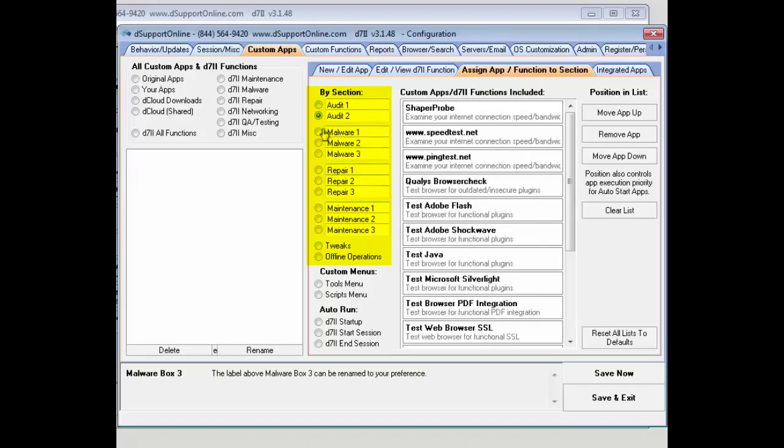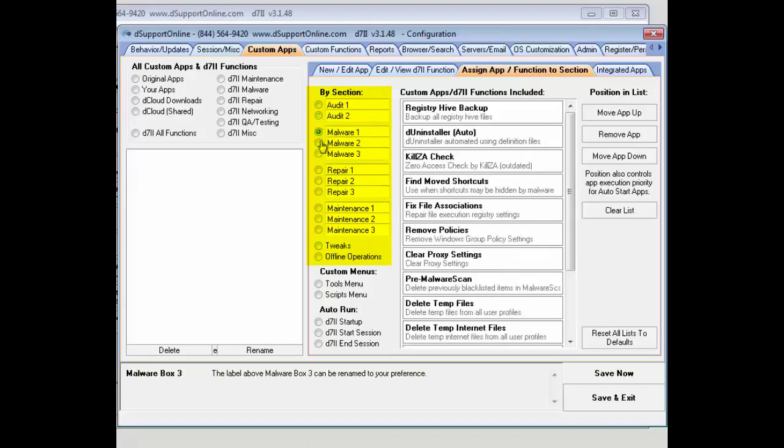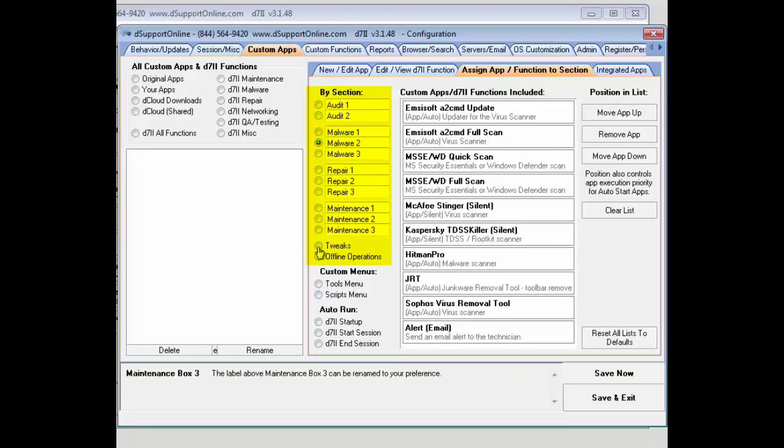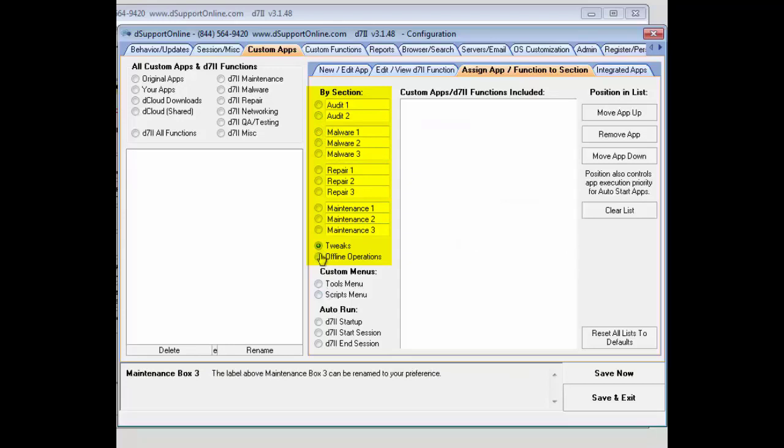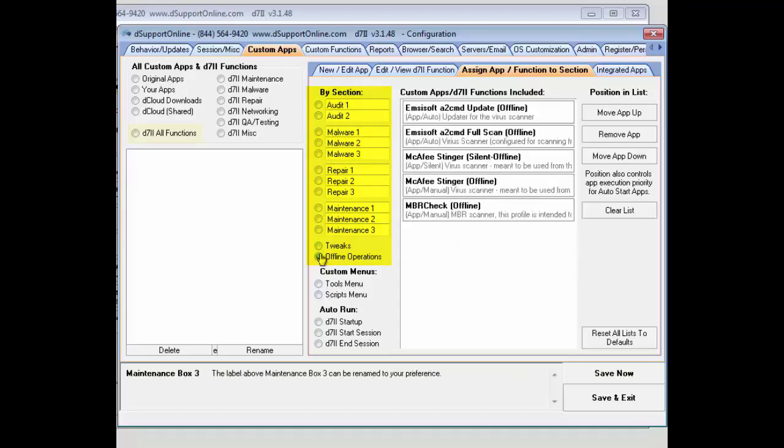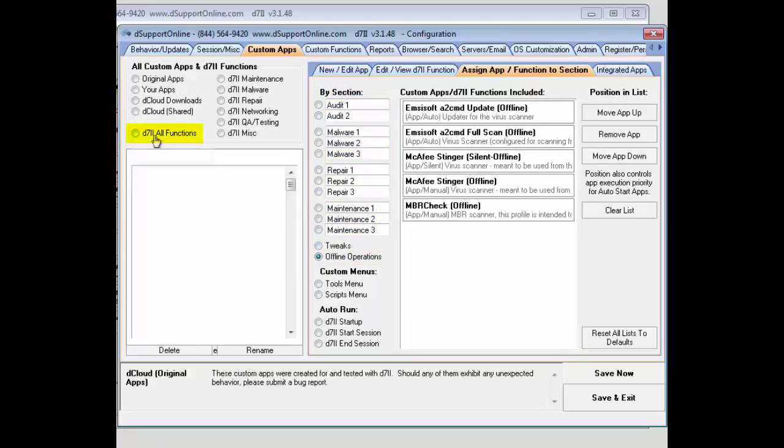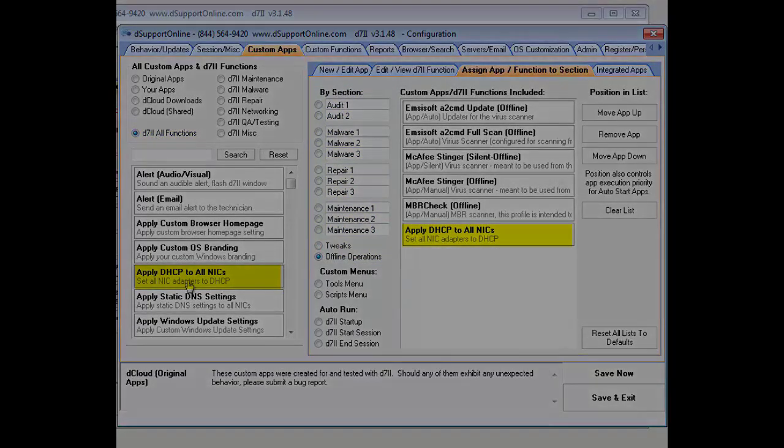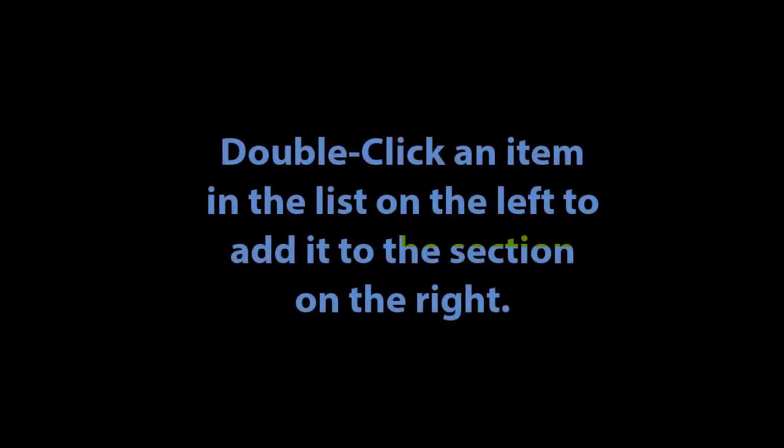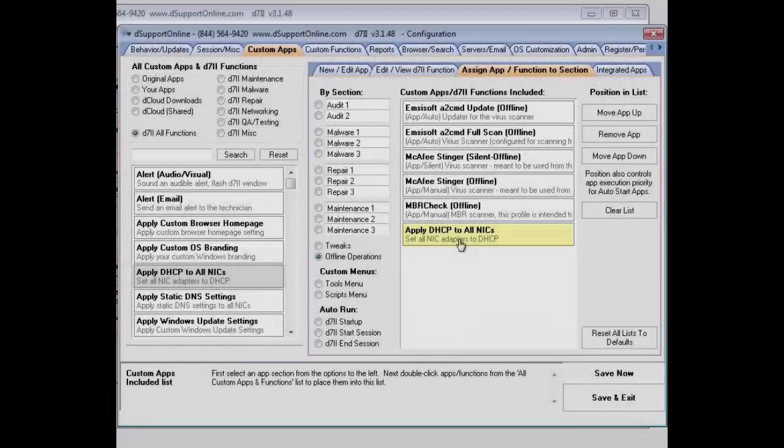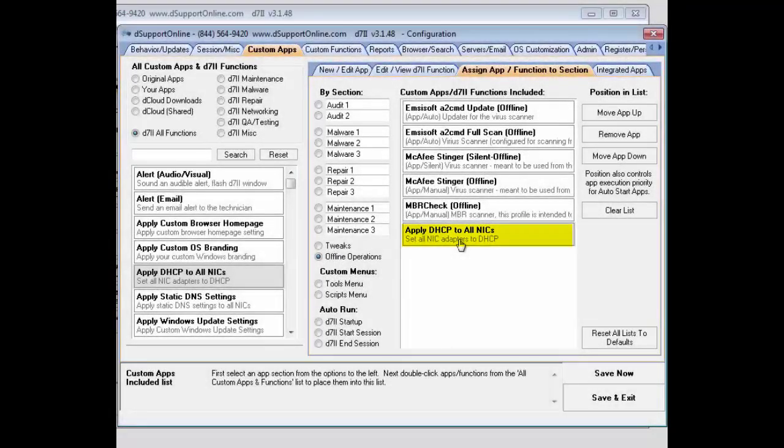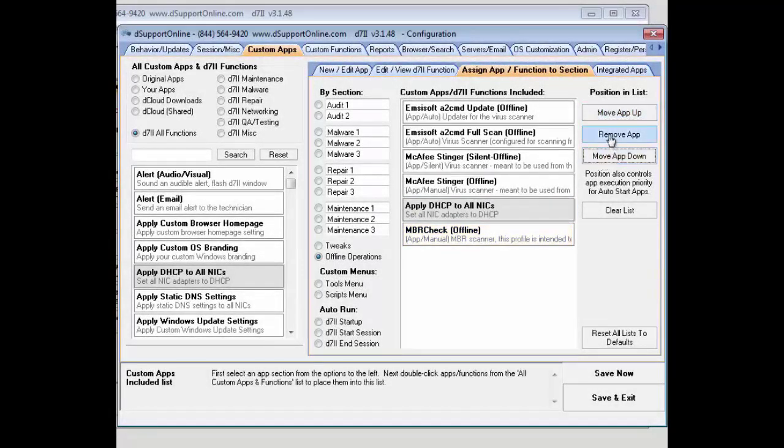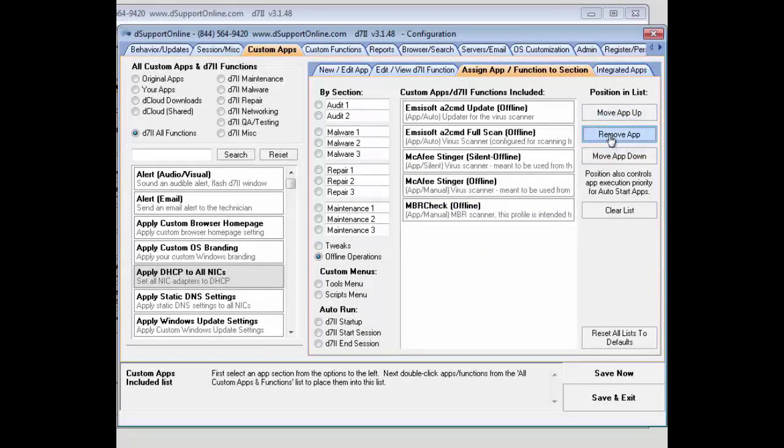Here, you can review the ones that are currently set up and be able to add and remove custom ones. We're going to go to our functions here, and you can add any of the D7 functions to any of the custom tabs there. And once you add it to the list, it will appear in the bottom. You can move it up, move it down, and remove that app.